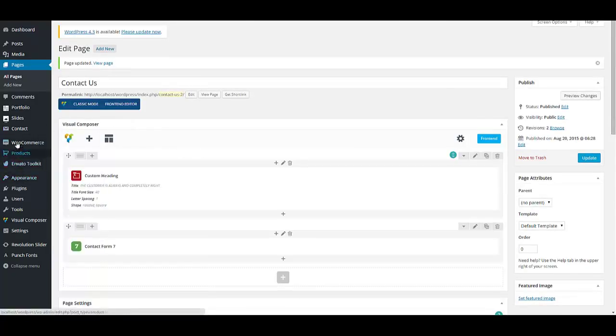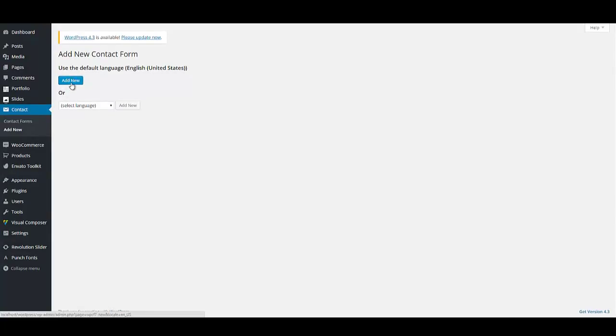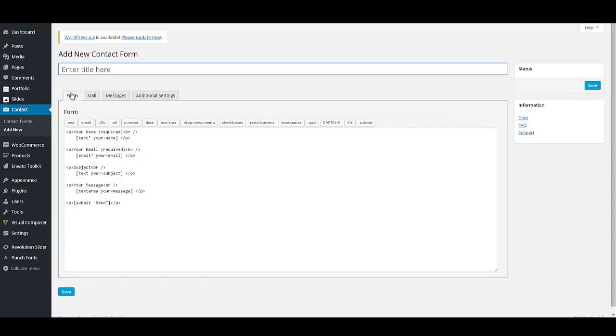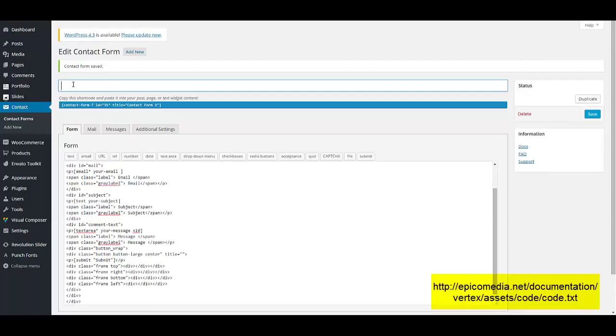Now we have to create a contact form. On contact, click on add new. Add new again. Or select your language, your favorite language. I'm going to copy and paste a code to my contact form page. This code is provided online. On this address that you can see on page. And you can also find it by a link that is provided for you in documentation. Let's save our contact form.